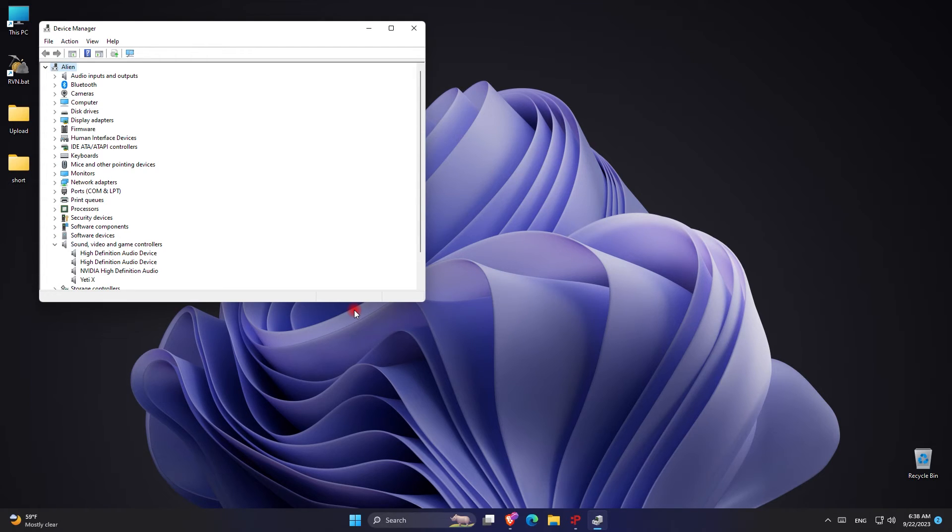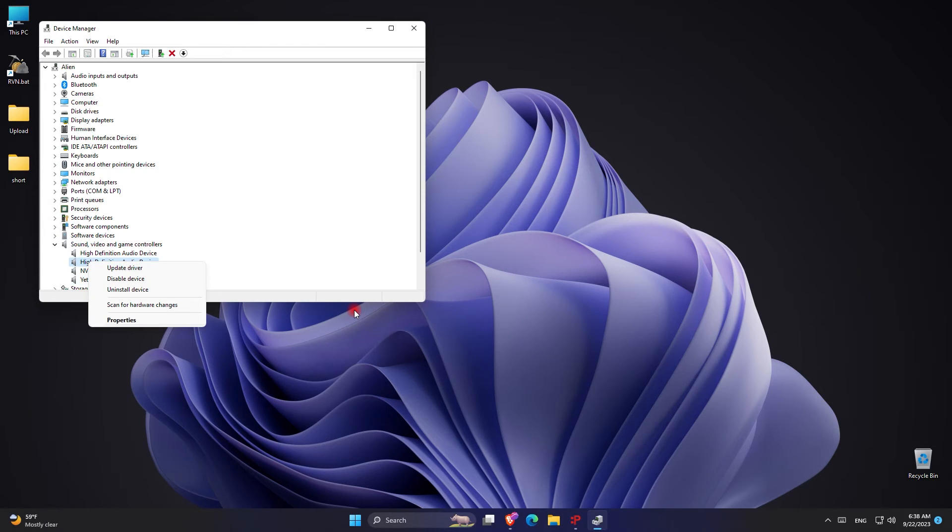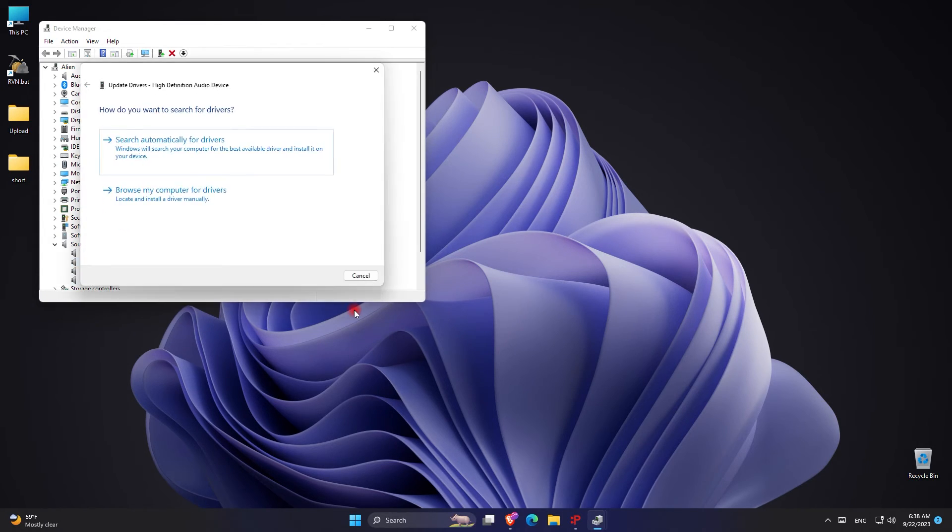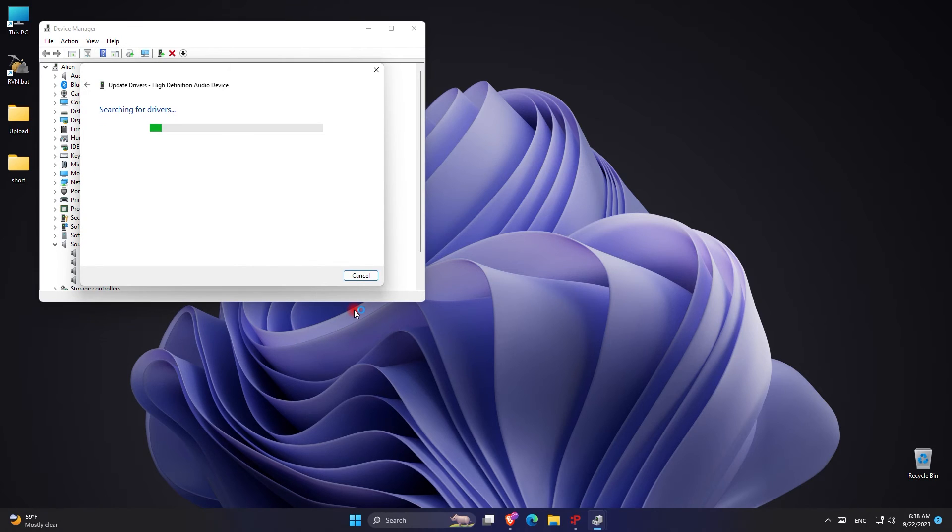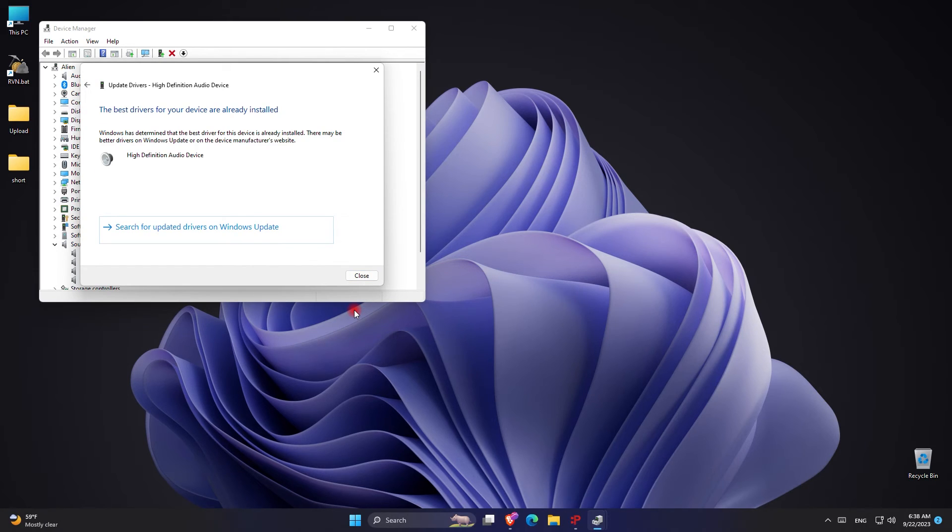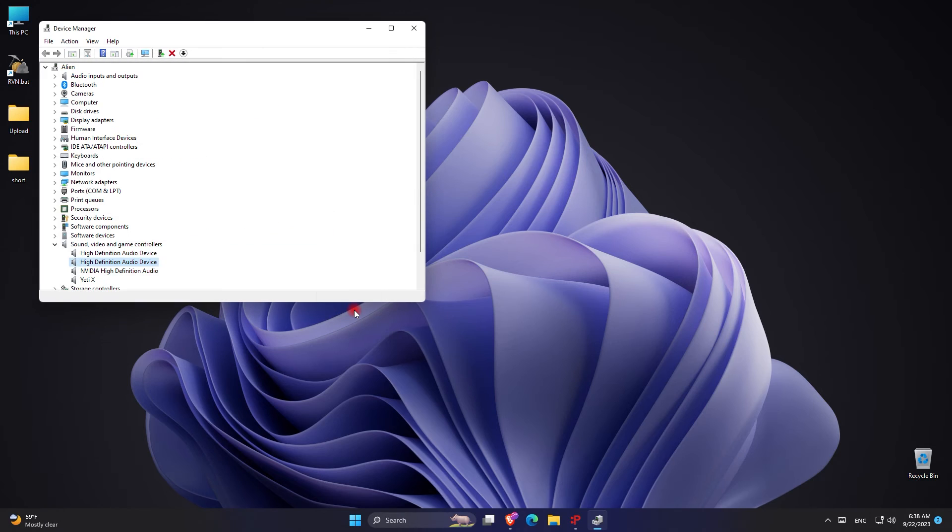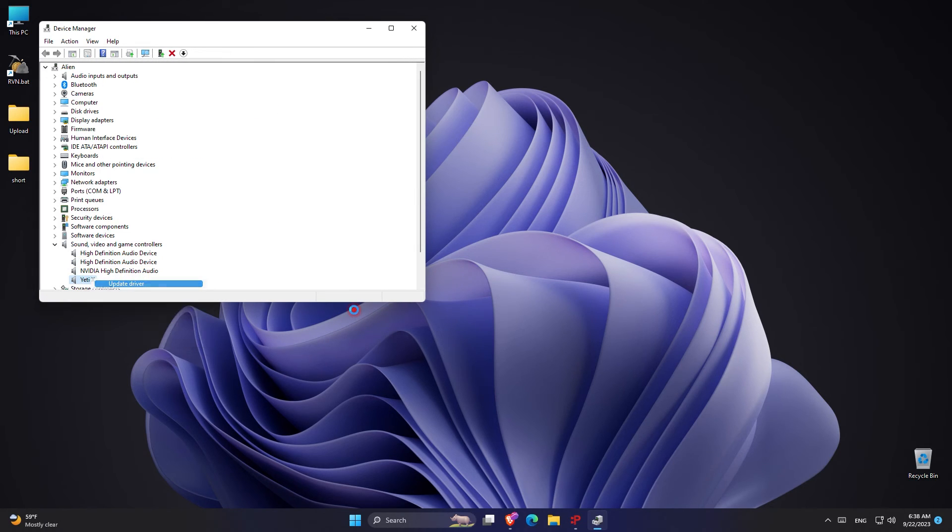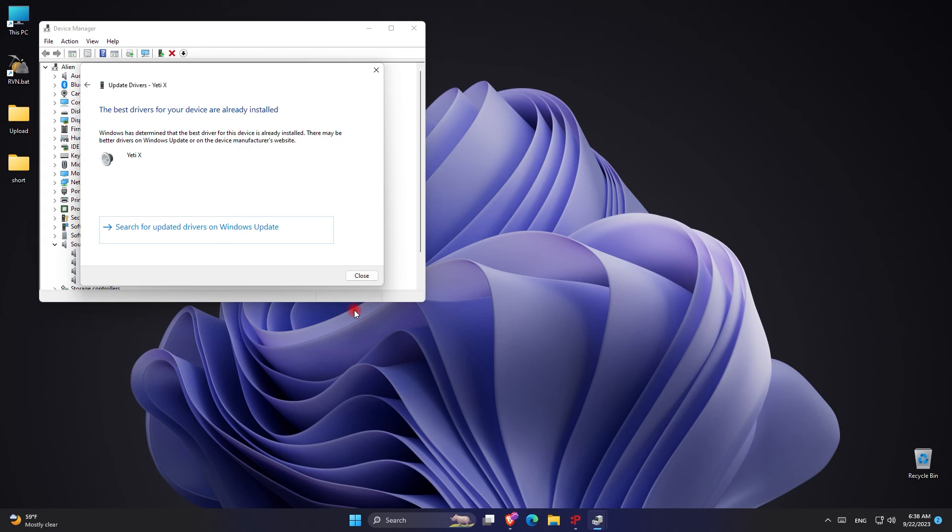While I'm doing the driver update, I want to tell you if you still have a problem after doing this, please go ahead and uninstall Discord and reinstall it to see if your problem is solved. After that, if you still have an issue, this means that you have a hardware problem, and you have to switch out your microphone for your problem to be solved.